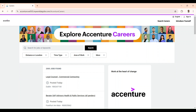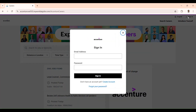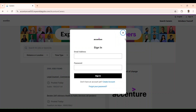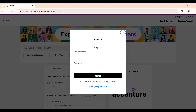Accenture has brought some amendments to apply for any job from here, and for that we should have an account. So first click on 'Sign In'. After clicking on sign in, they are asking for an email address and password. But we don't have an account yet — so what we should do is click on the option 'Create Account'.